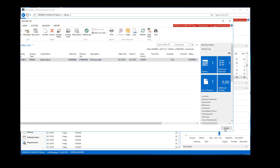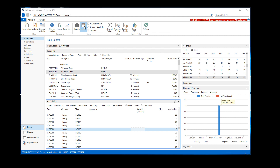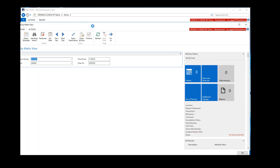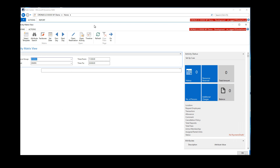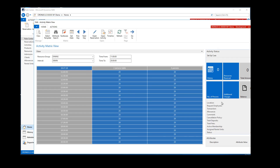We can also see the matrix view with availability, where you can see availability per table type — in this case two-person and four-person tables — and see the availability for each particular day. You can also select a cell and book an appointment directly from here if needed.